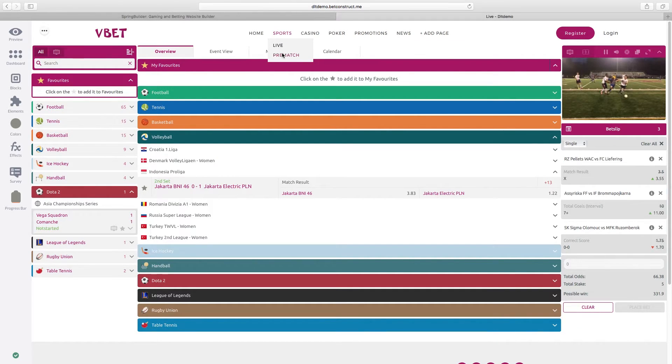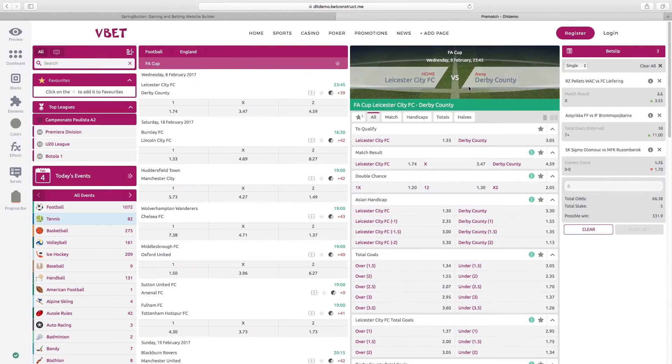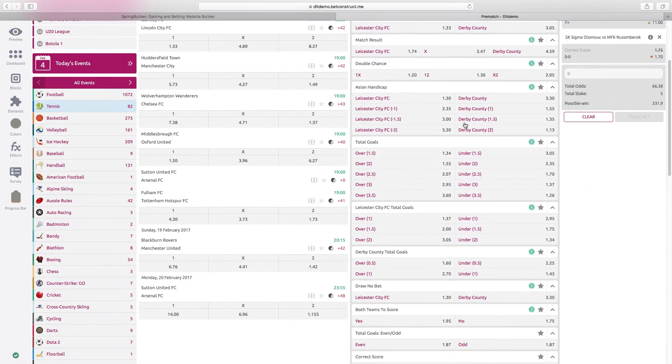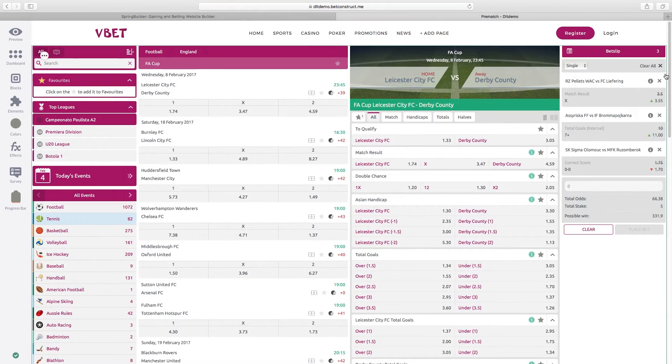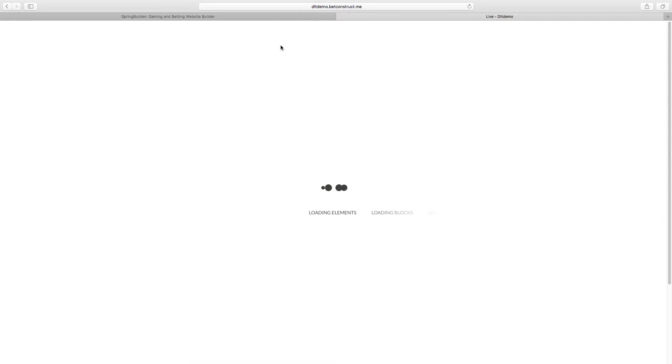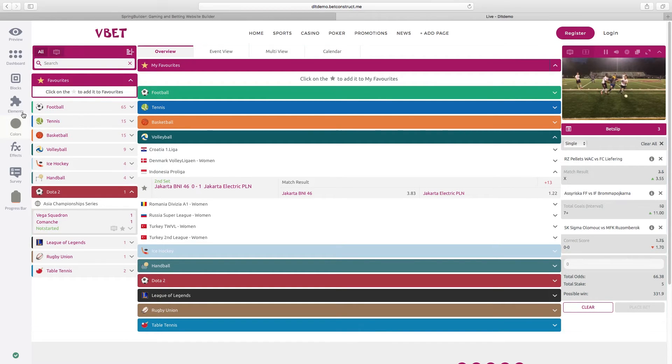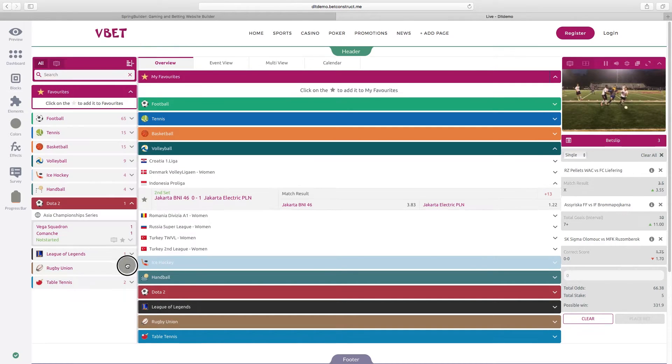All these apply to the pre-match sportsbook page equally. Note that you also have many games you can use on both types of sportsbook pages.